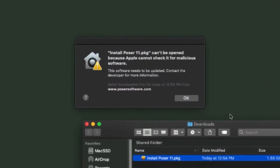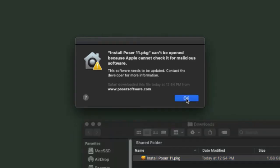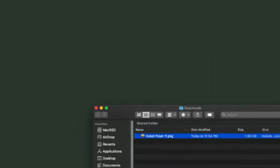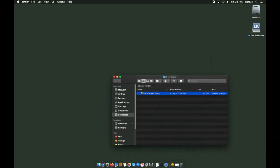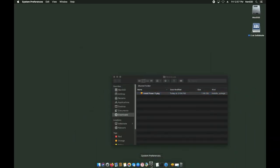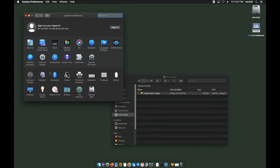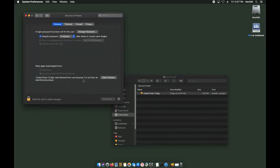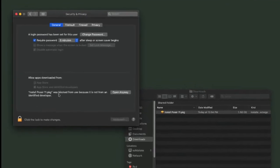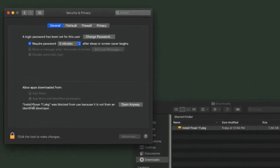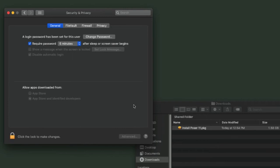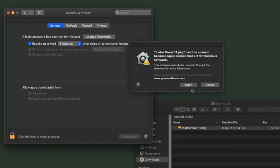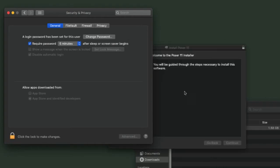If you get this message during the installation, it just means that the Poser installer has not yet been signed off on by the Apple Store. Click OK, and then to proceed with the installation, open up your system preferences and go to security. On the security tab, you'll notice that it says Install Poser was blocked. Click the open anyway button. This time you'll have an open button that will allow you to continue with the installation.